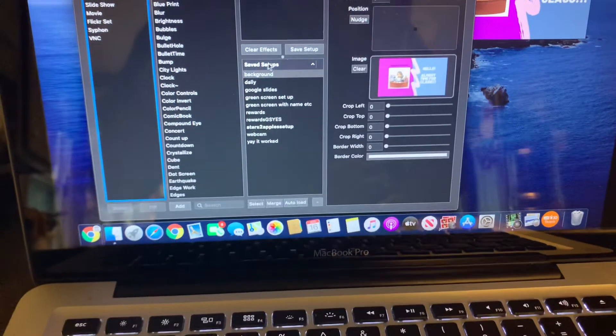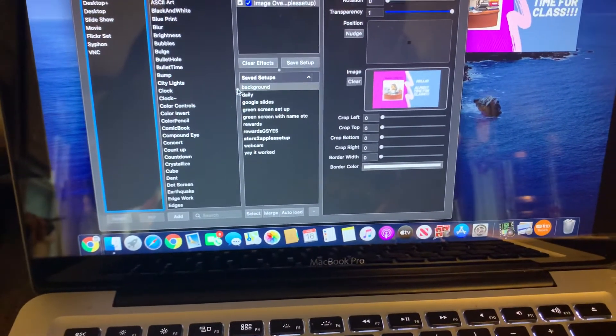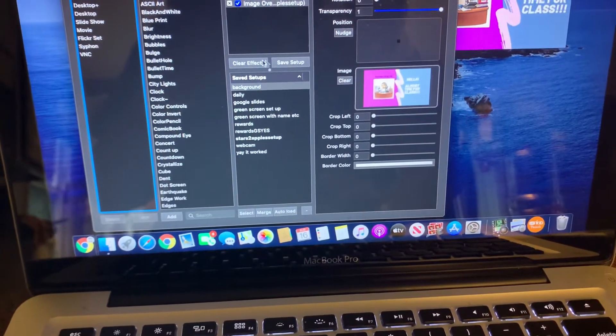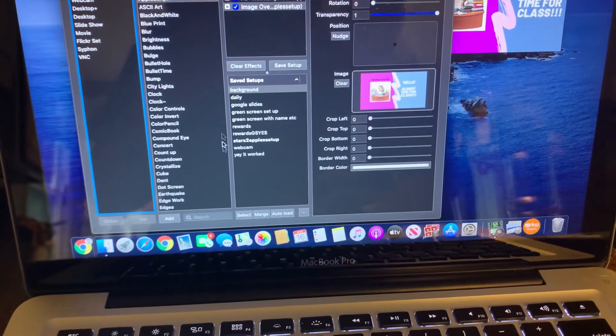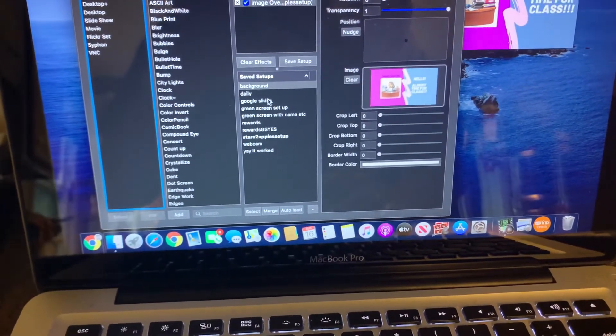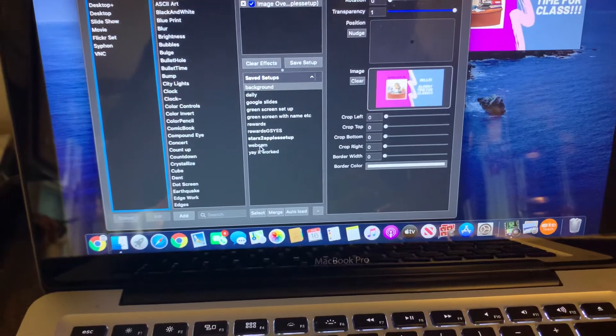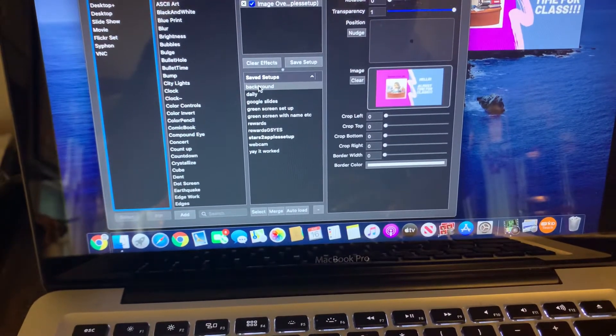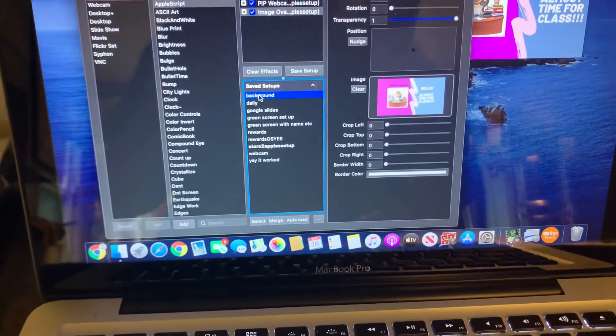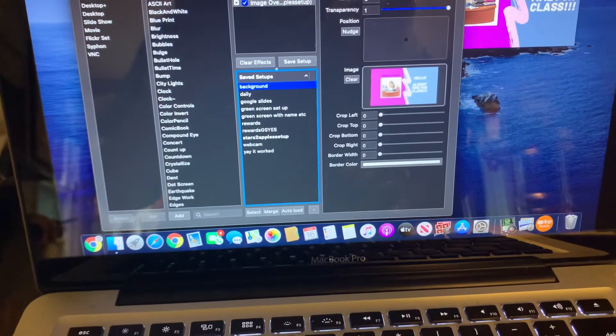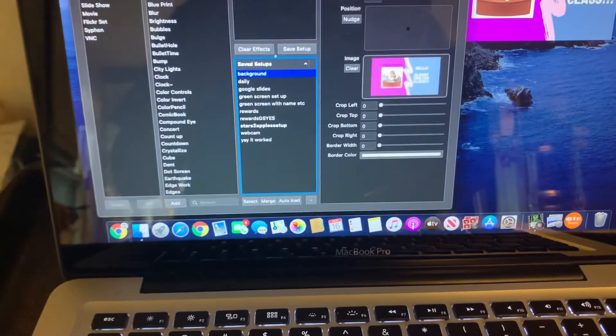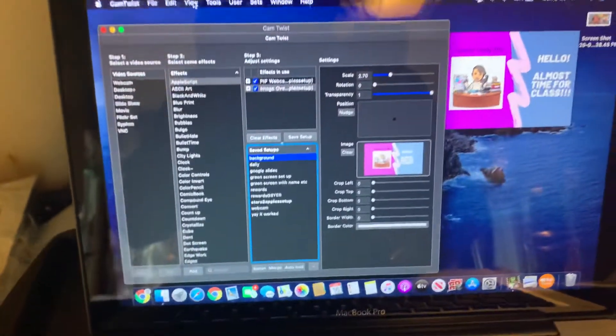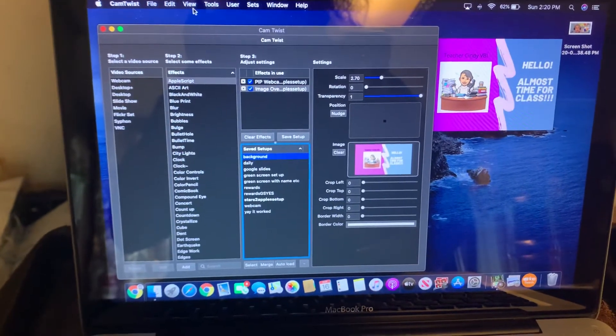This section says saved setups. I have saved setups. Background is the one I have saved setup right now. If you want to see what your thing is going to be, you can check on the view right here.